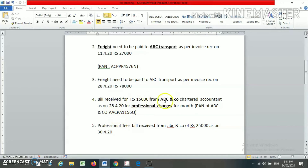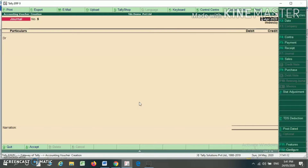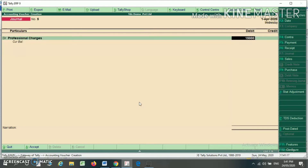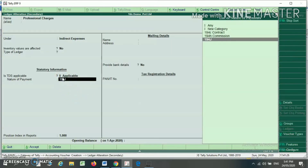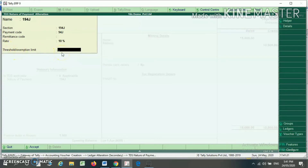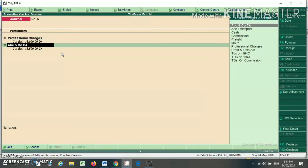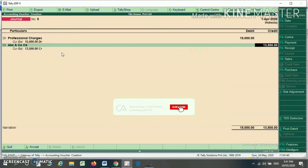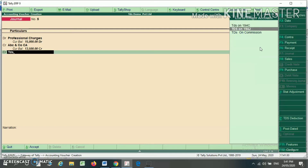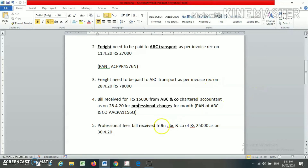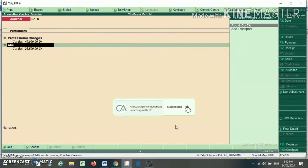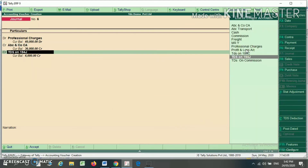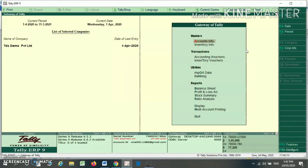Now making another entry. A bill is received from ABC and Company for professional charges Rs. 15,000. Professional charges account debit Rs. 15,000. Under professional charges, I created the nature of payment 194J. Under 194J, I have not written an exemption limit, so it will deduct TDS from the first bill. As soon as I press Enter on ABC and Company, it will deduct TDS at 10%. I write TDS on 194J. Then another entry: professional bill from ABC and Company Rs. 25,000 — again 10% TDS is deducted and I enter TDS on 194J.